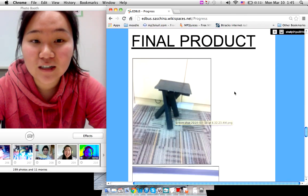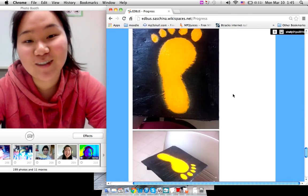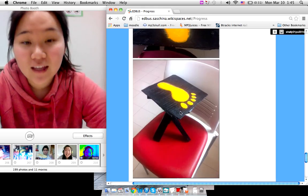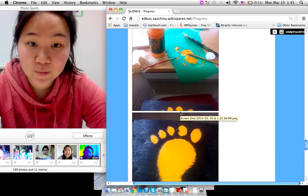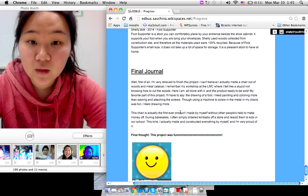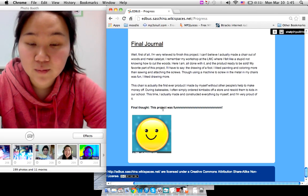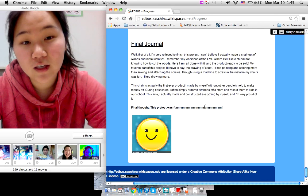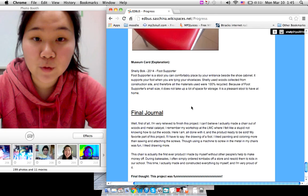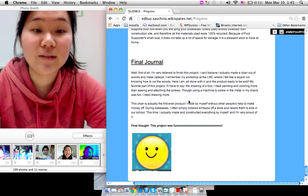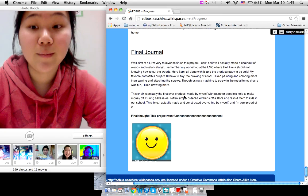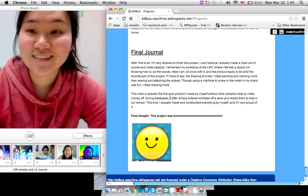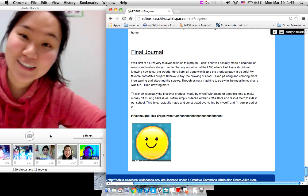And the final product is this. So I painted my foot on and I really like my chair because it's short and the project was very fun. And I really am grateful for the opportunity to actually make a product by myself and having the opportunity to sell them. So that's all.